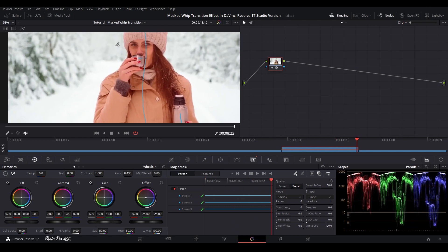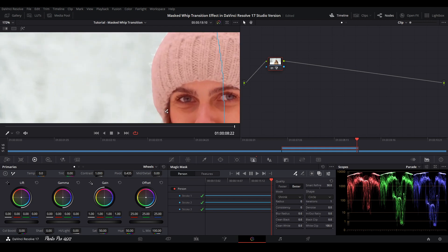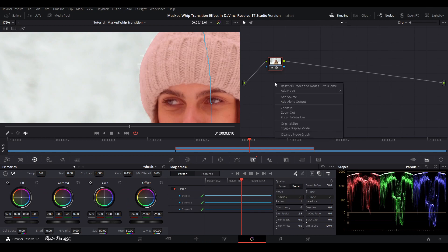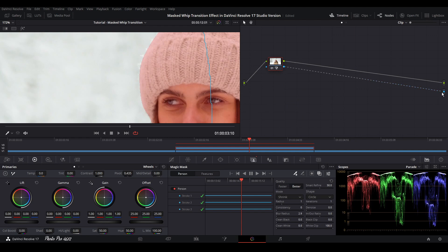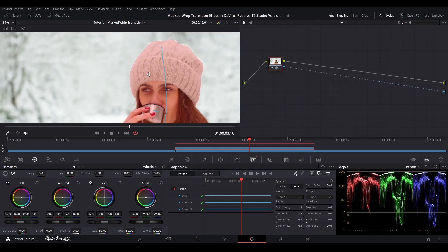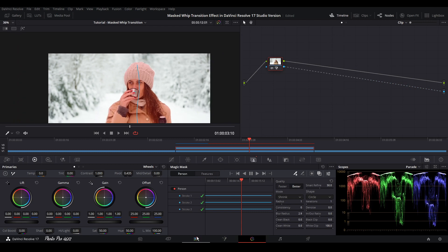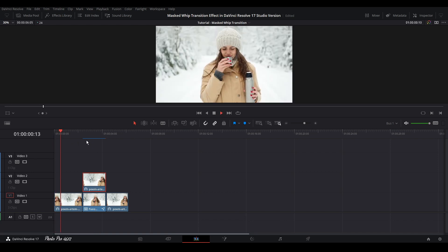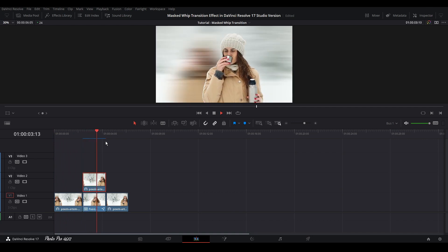One more thing to check: increase the Blur Radius to make the mask edge softer. We'll change the radius a little bit. Then right-click, go to Alpha, select Add Alpha Output, and connect the square to the dot. This way we remove the background. Let's jump back to the Edit page and play it through to see the effect — it looks really great.